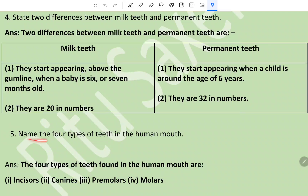Question 5: Name the four types of teeth in the human mouth. The four types of teeth in the human mouth are incisors, canines, premolars, and molars.